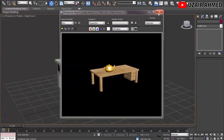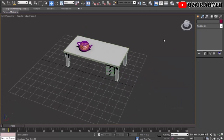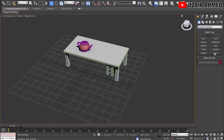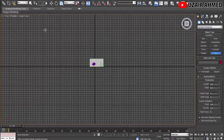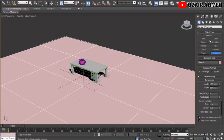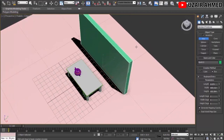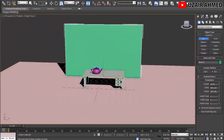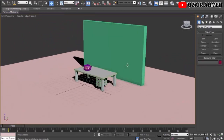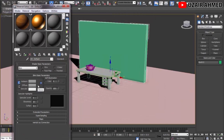Next we need to add some environment around the table to make it look more realistic — a floor and a wall behind the table. To make the floor, go to Geometry and draw a Plane. Go to Top view and draw a large plane. To add a wall behind the table, use the Box tool and place a tall, flat box as the wall.